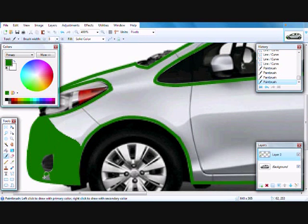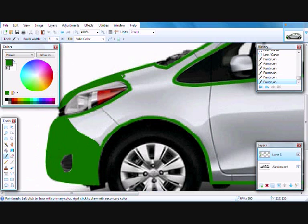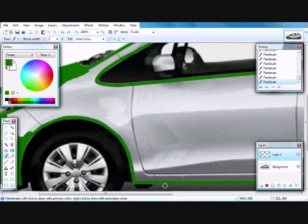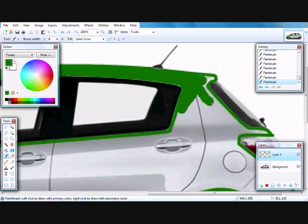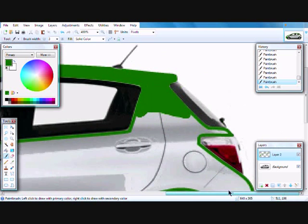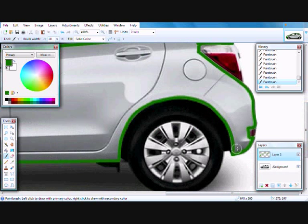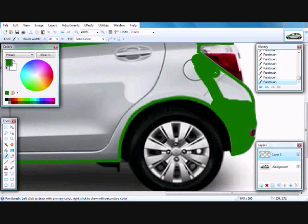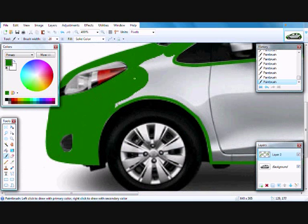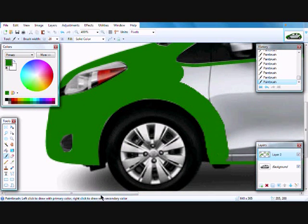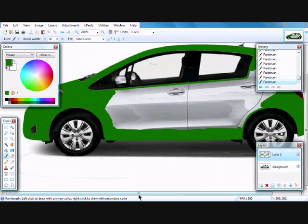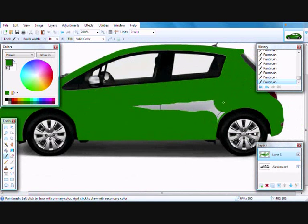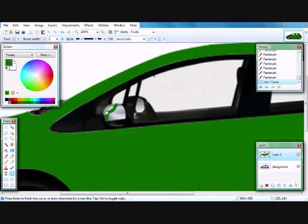Once you're done with the edges, you can colorize the rest of the car with the paintbrush tool. Do not forget to paint the exterior mirrors.